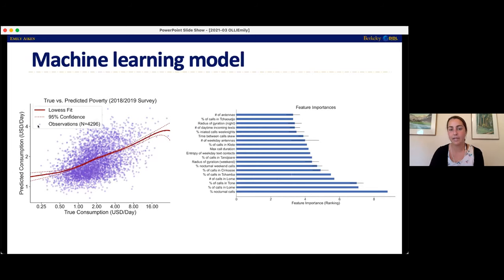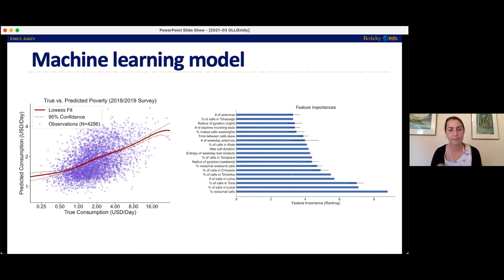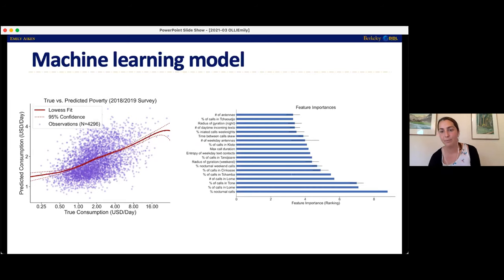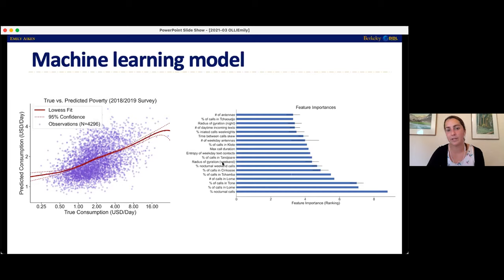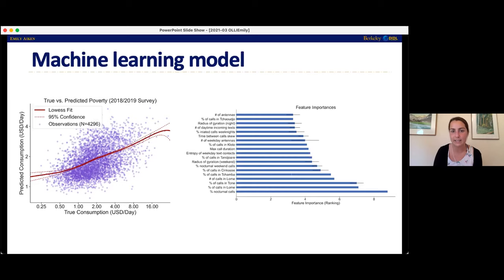Looking at what the most important features going into this model are: one thing that's really important is what percentage of your calls are made at night — people making a lot of calls at night tend to be nighttime laborers and will be poorer on average. Another really important feature is what percentage of calls were placed in the capital city — people either living in or commuting to the capital city tend to be richer. Another one is the radius of gyration — the distance you're traveling on average — people traveling more distance based on cell tower locations tend to be richer than people who travel less distance.